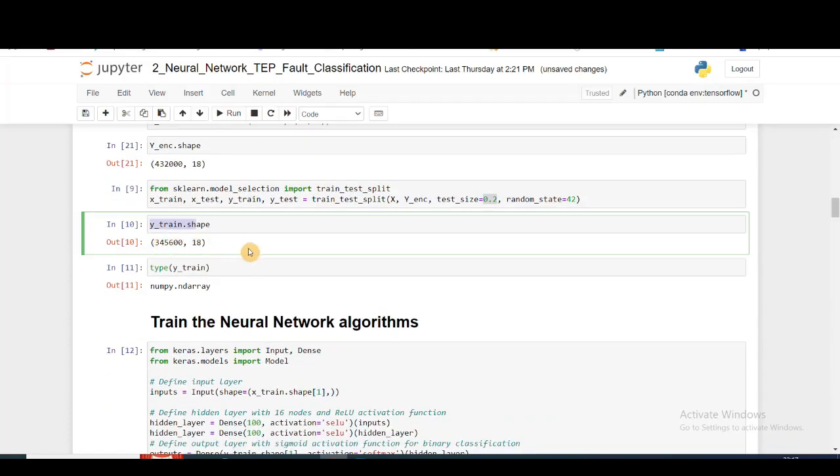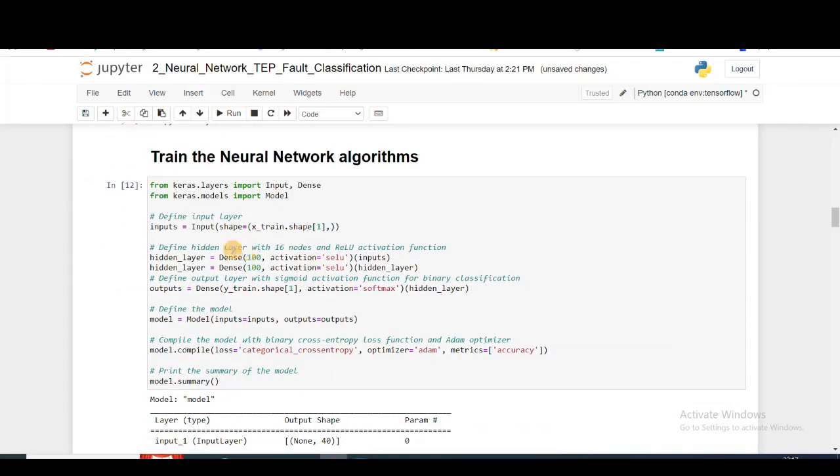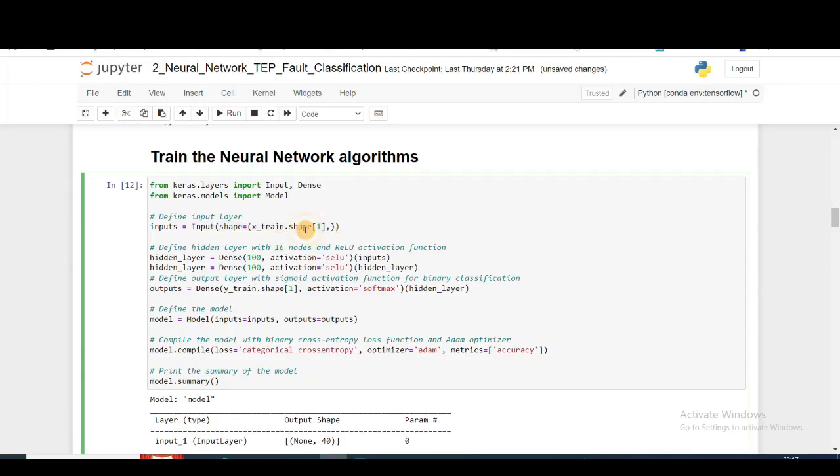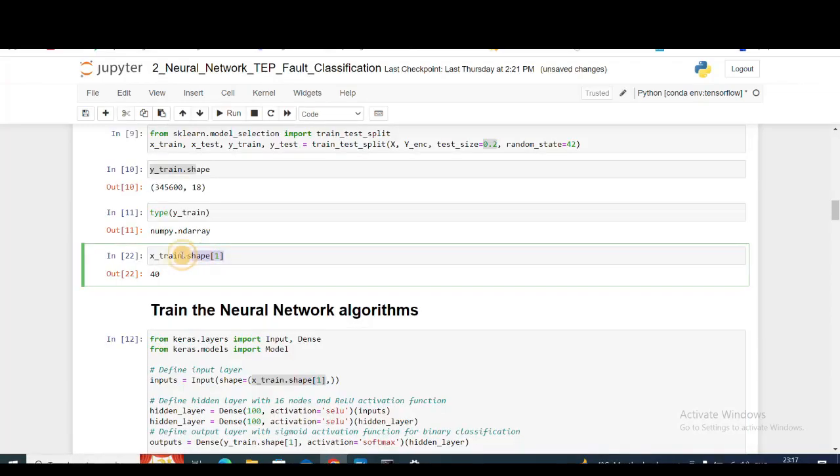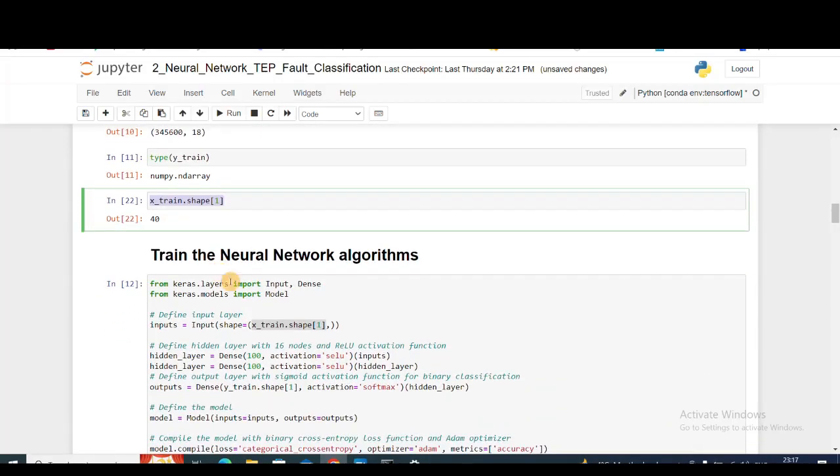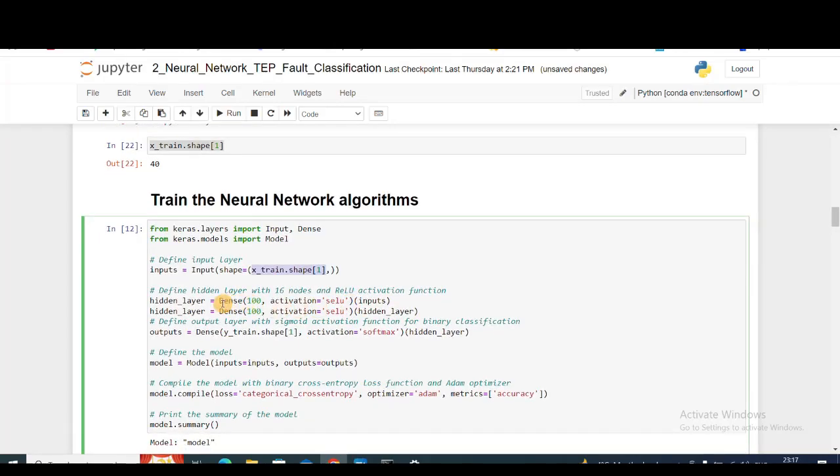Then it comes to the training of the neural network part. I'm using Keras functional API. First, I'm creating the input and dense layers. I'm importing the model. My input shape is going to be x_train.shape[1], which is 40 because I dropped the features which were highly correlated.